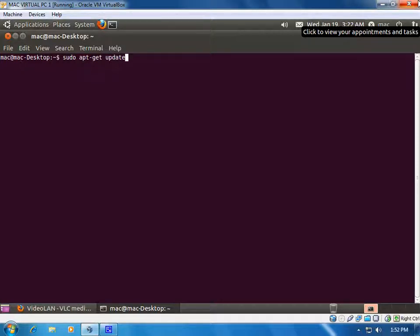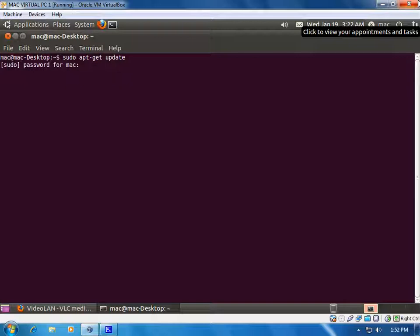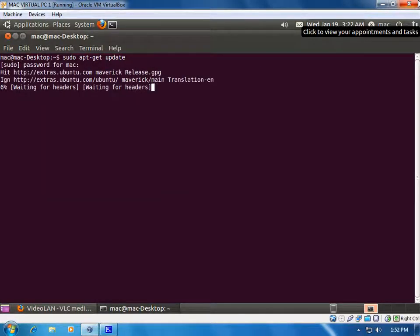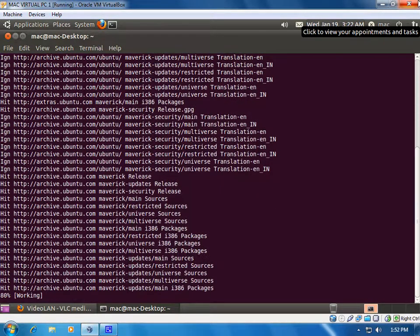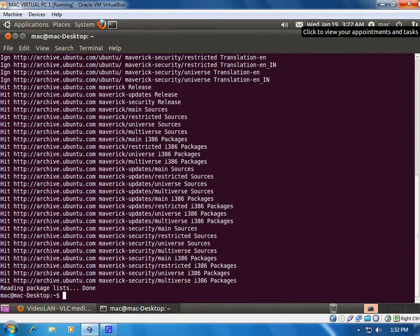It downloads from remote servers through the internet. It will automatically download and check the dependency files — what the software depends on — and download all the dependency packages and install them. So we will update this first. Once we say sudo apt-get update, it will update the database of apt-get.